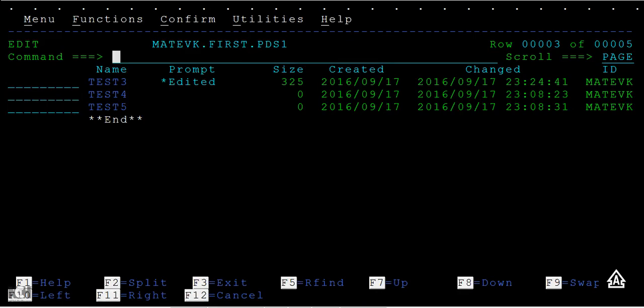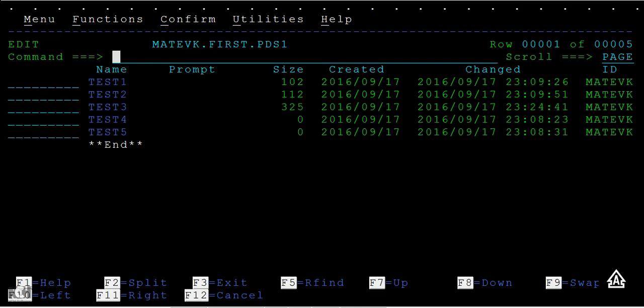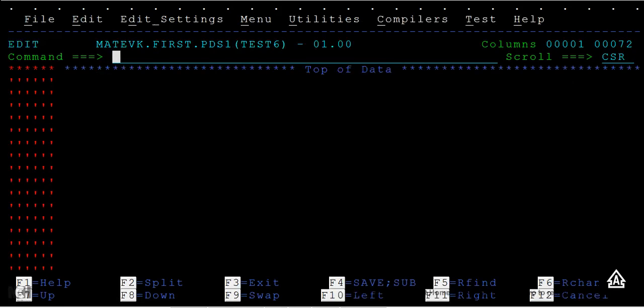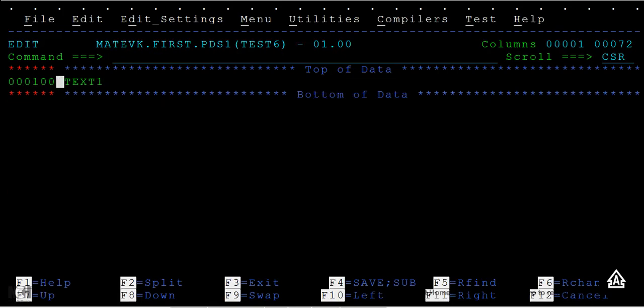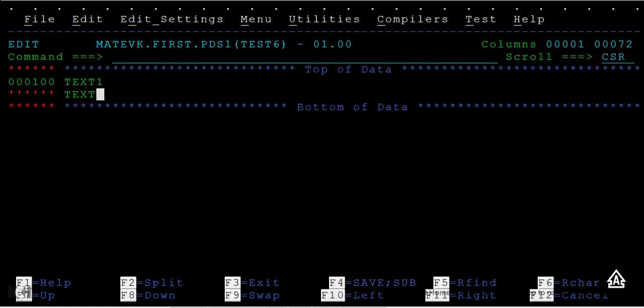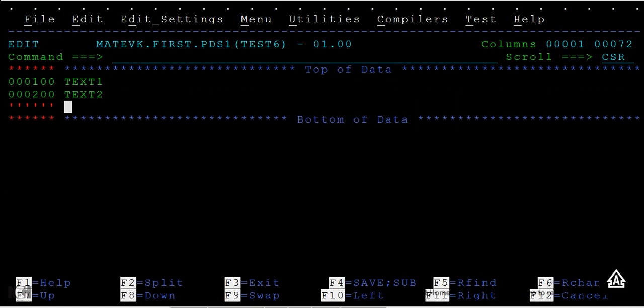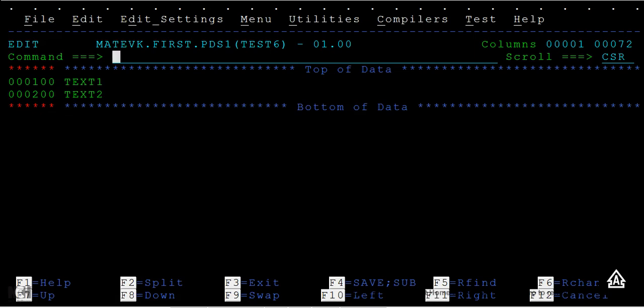Once again, the second issue that we will come across while practicing: I'm trying to create a member with TEST6 and I try to enter some text one and text two and so on. Now I'm going to save this. It says no space in directory, that means you are not allowed to create no more PDS new members.